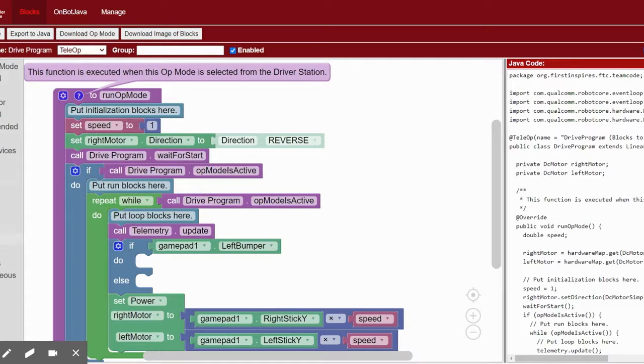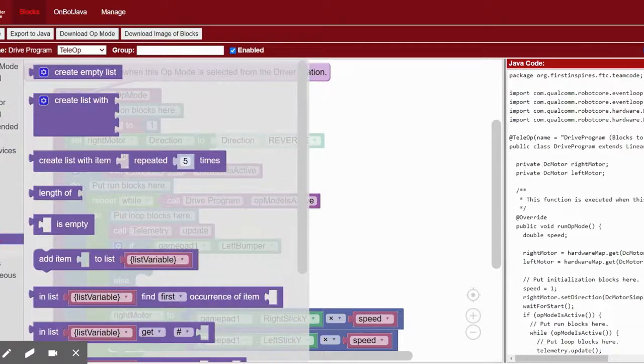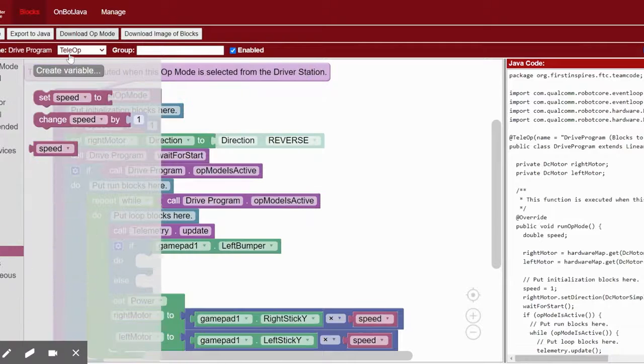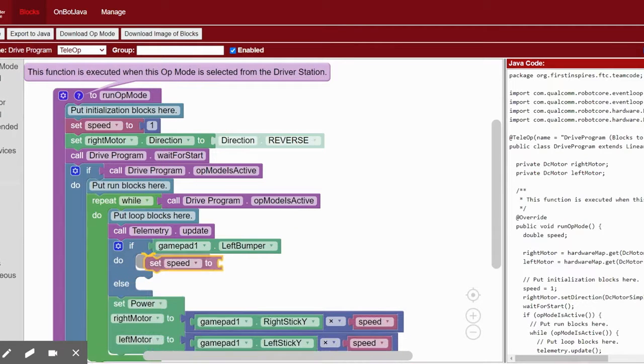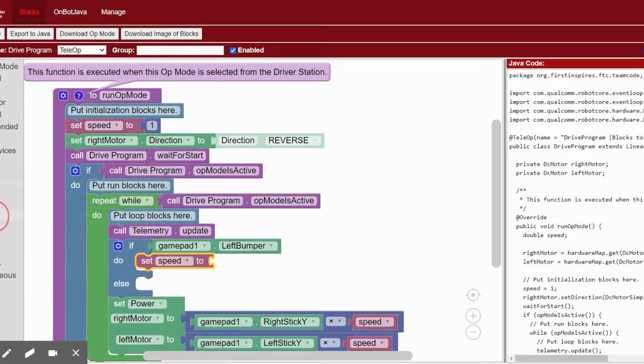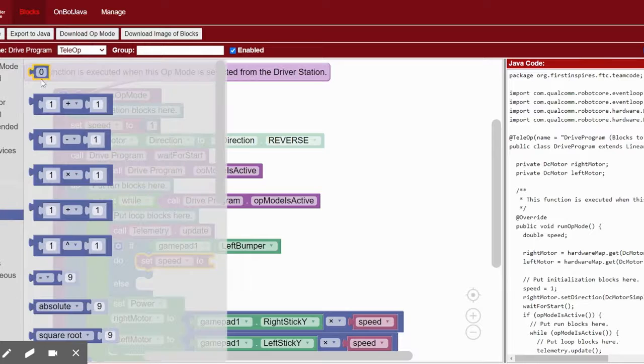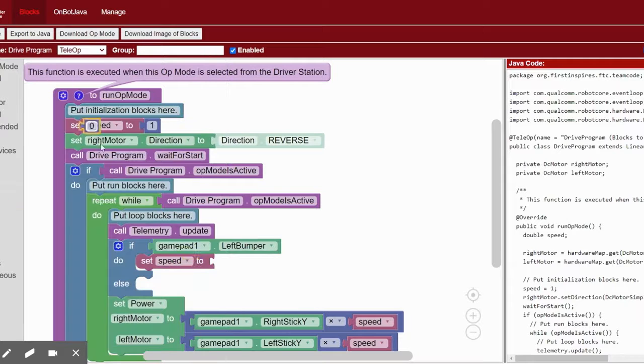Inside of the do, set the variable speed to a number less than 1. We're going to use 0.5, but you can experiment to find the value that works best for you.